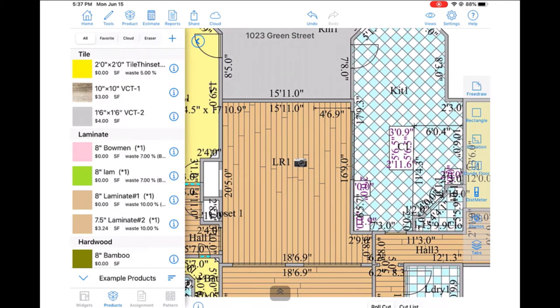And then we'll go ahead and capture the distance from the north wall using the same approach. We'll tap on the dimension line option and swipe until the measurement matches what we've seen with our laser.